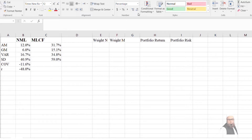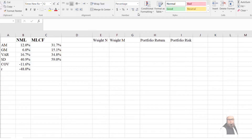In this video I will only explain how we can compute the efficient frontier in Microsoft Excel using two stocks. We have already computed the risk and return of two stocks: Nishat Mills Limited (NML) and Maple Leaf Cement Factory Limited (MLCF). The arithmetic mean for NML is 12%, for MLCF is 31.7%, the standard deviation is 40% for NML and 59% for MLCF, and the covariance between these two stocks is negative, with a correlation coefficient of minus 0.48.